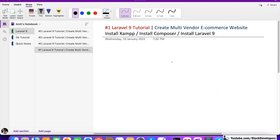So now in this video we are going to install Laravel 9 for our multi-vendor e-commerce website. I hope that you have already installed XAMPP and Composer for your operating system. If you are on Mac, you must install XAMPP for Mac and Composer for Mac, and only then you can install Laravel 9.